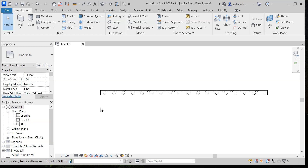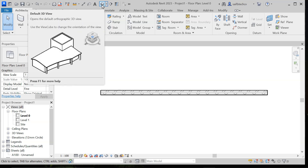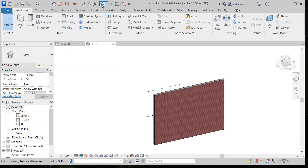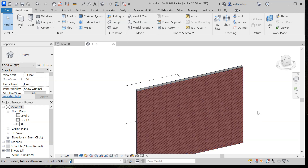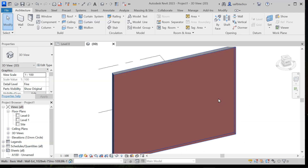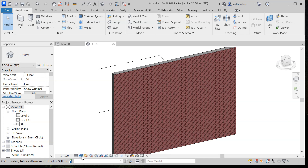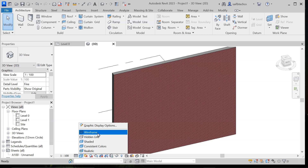But if you are viewing windows or doors, you might see a huge difference in the detail level. Now next we have visual style. Here you can see that right now the visual style is set to hidden line. We will look at this in 3D so we can have a better understanding. Here we have this wall, and if you click on the visual style option you can see these options.